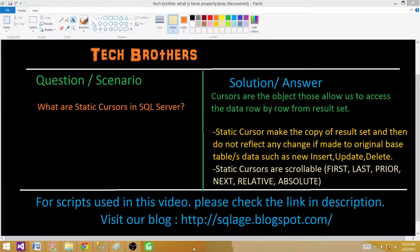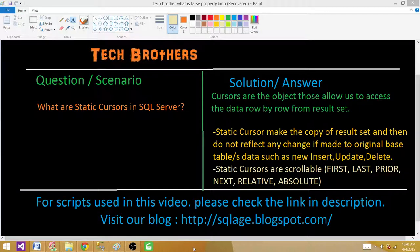Welcome to Tech Brothers with Damiya. Today we are going to learn what static cursors are in SQL Server. Before we go to static cursors, let's get the definition of cursors. Cursors are objects that allow us to access data row by row from a result set. We save some results and then we want to extract the data from that result set one row at a time.